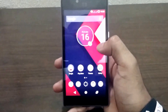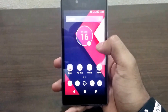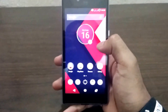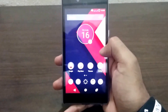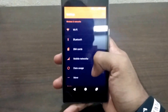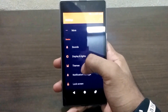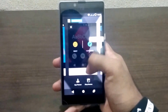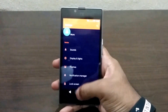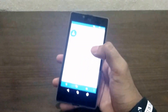Hey guys, this video is about how to change themes across different apps using AppThema. Let's first jump to the settings, swipe down to themes, and click on AppThema, then jump to the dialer.